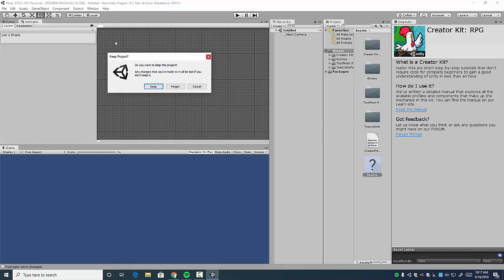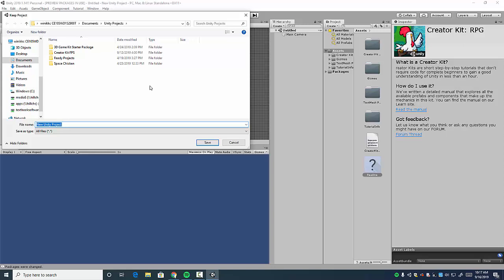If it asks you to save, I would say don't save, and then when you're done, click Keep. So this is an important step to do without doing any editing to your project. Go ahead and click Keep.